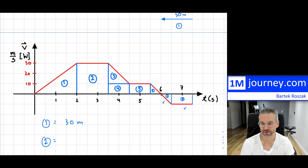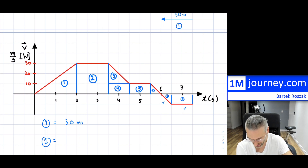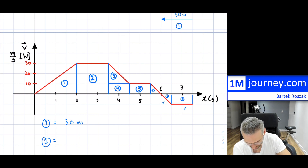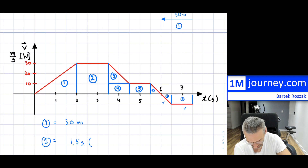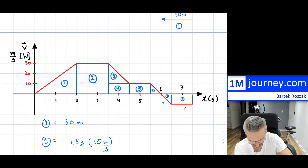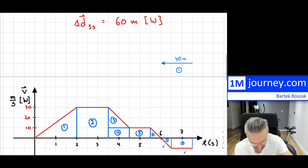That rectangle is 1.5 seconds times 30 meters per second. Seconds cancel, so this is going to be 45 meters. That's number two, and the object is moving in the west direction.